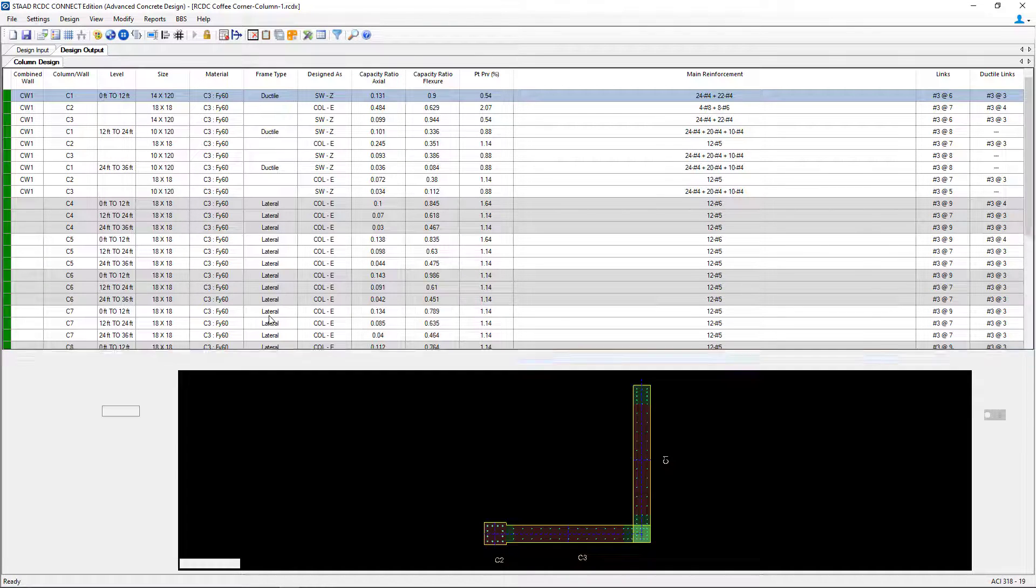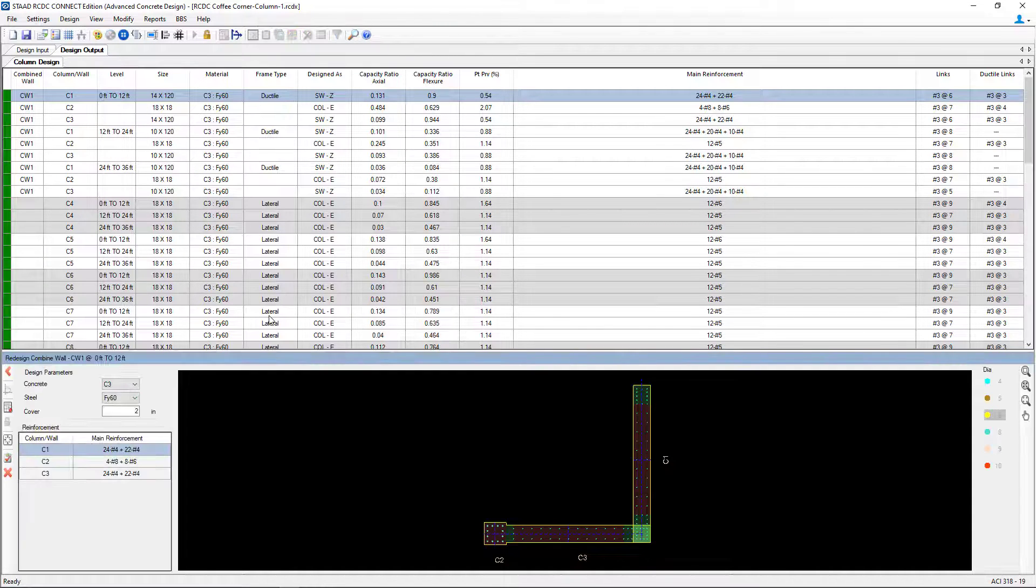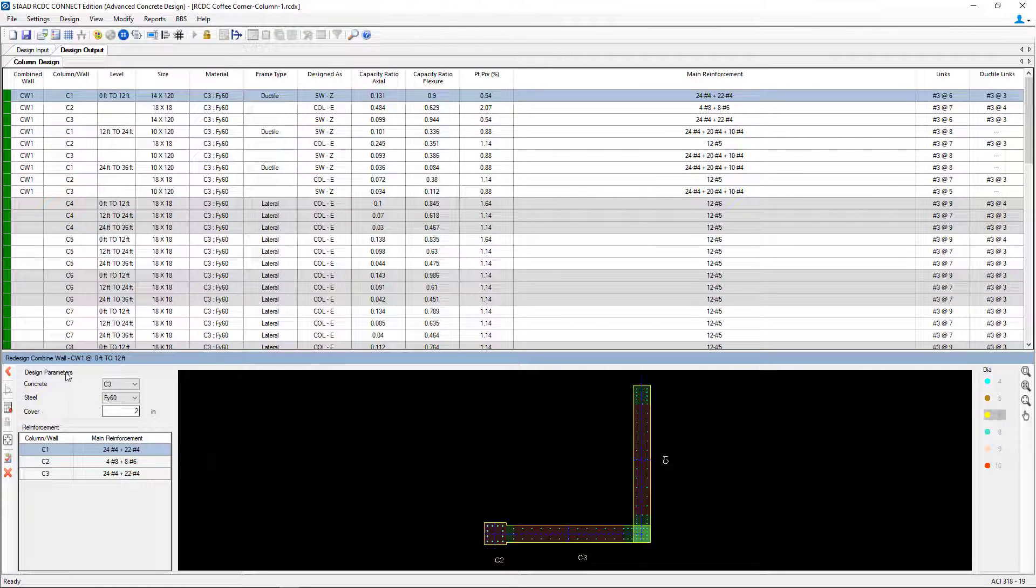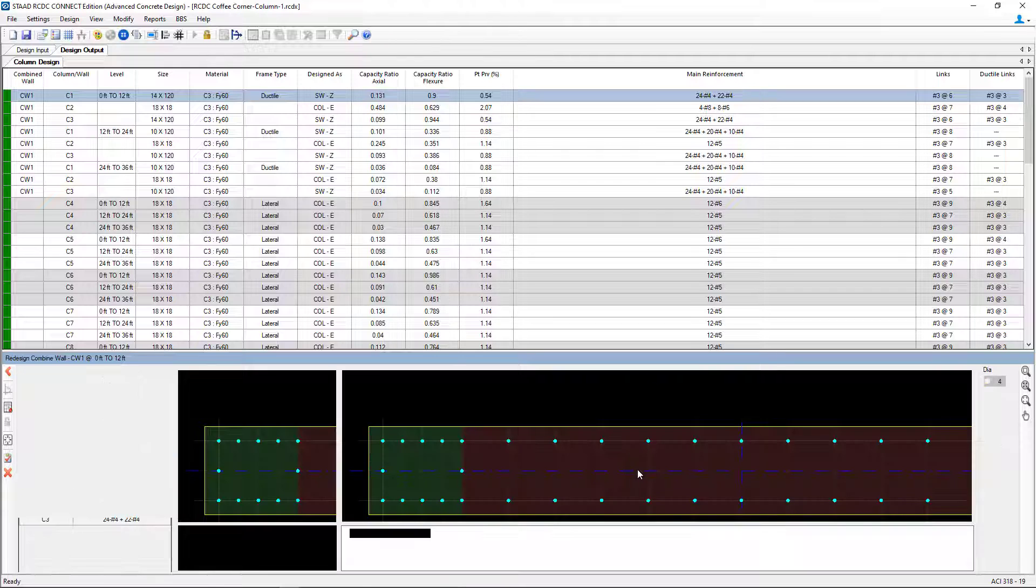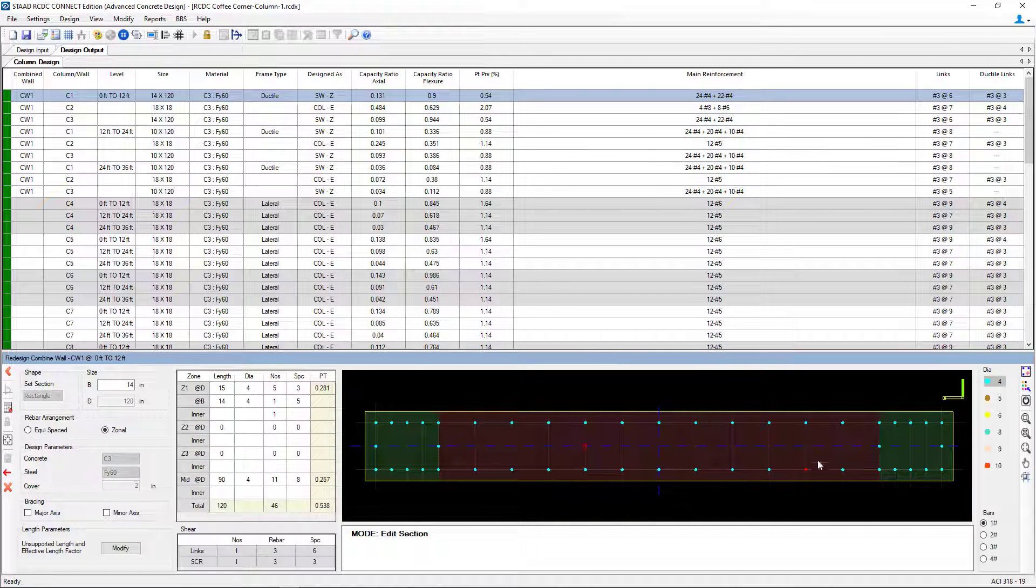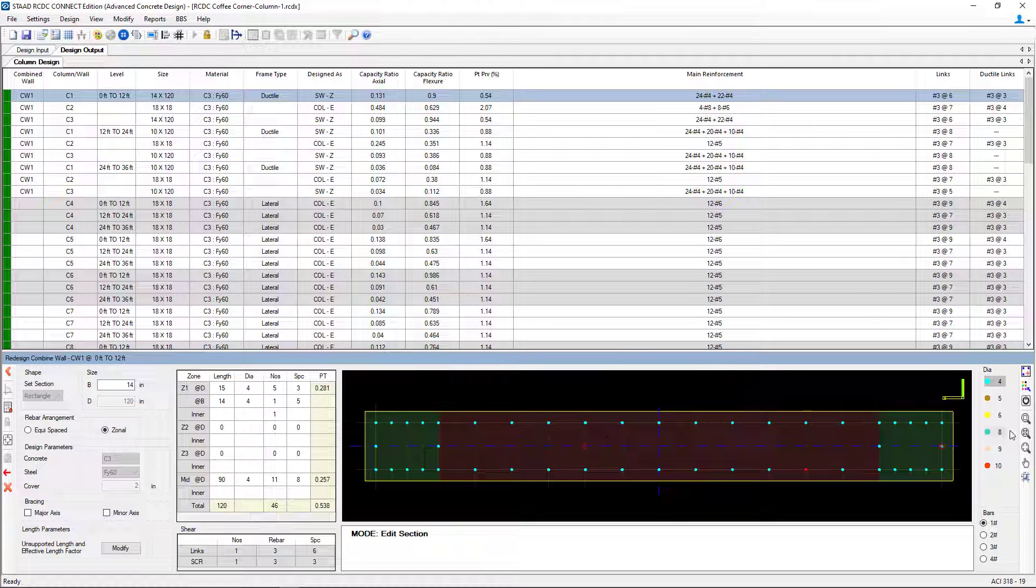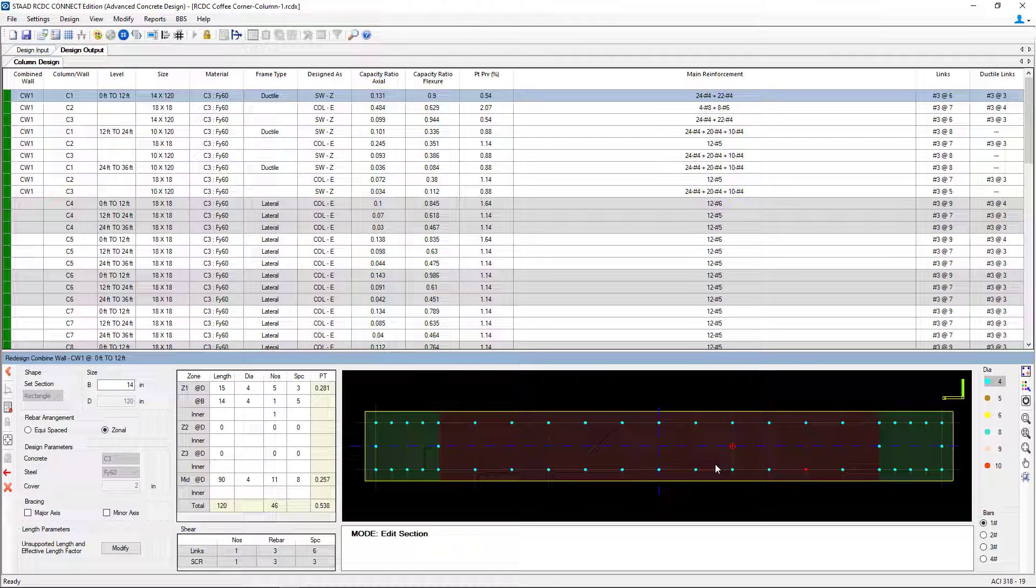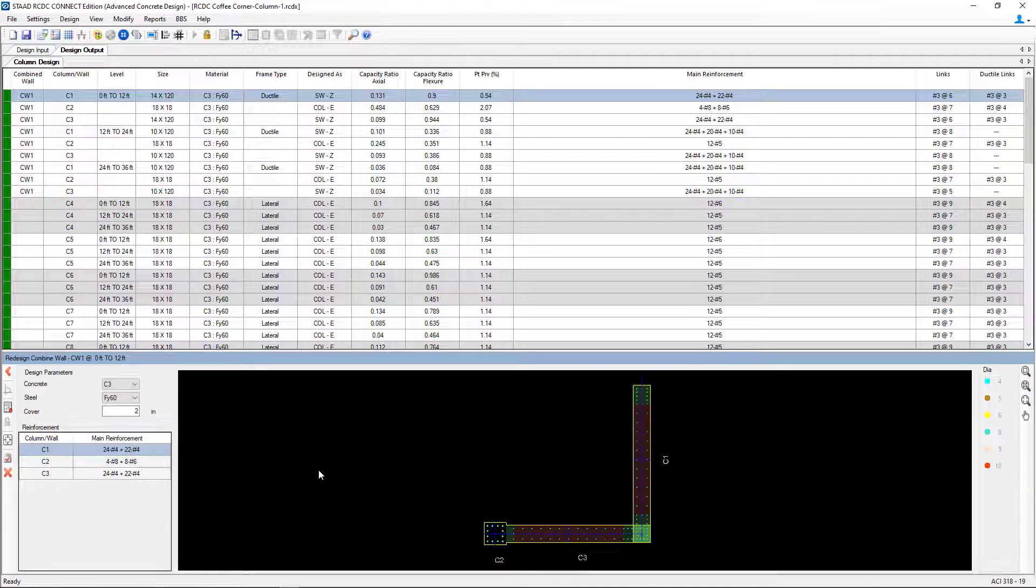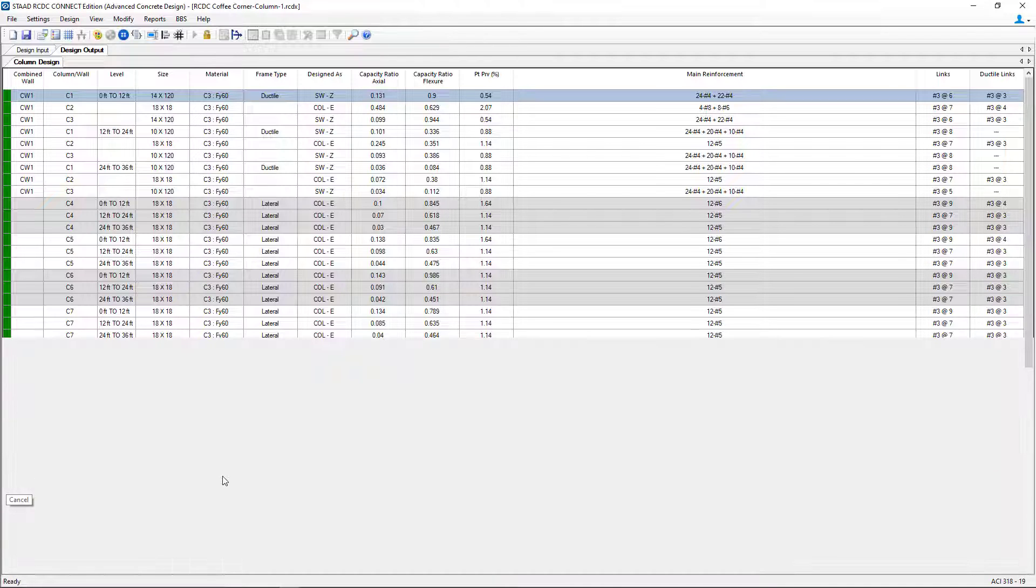Now this will bring up our combined wall information. Here I can see all of my design parameters for the wall and the reinforcement information. Now if I want to work on a particular wall at a time, I'm going to go ahead and just double click on that wall and it'll bring up a larger view. Here you can see I have all of those bar diameter tools available to me so I can customize the bar arrangement if I choose. Let's go ahead and exit out of this and let's go ahead and keep the default properties.